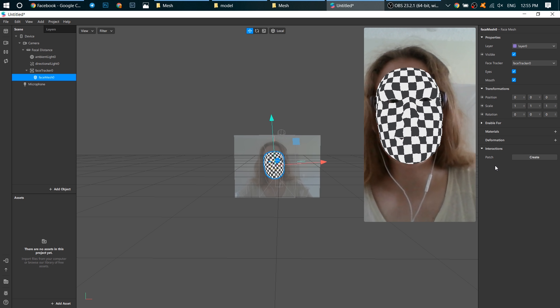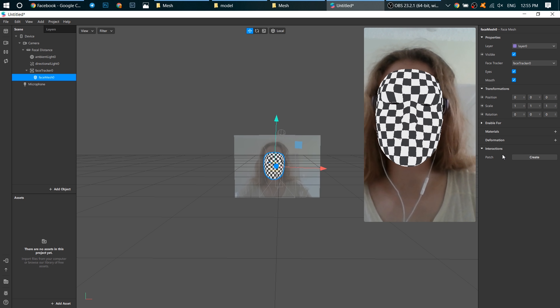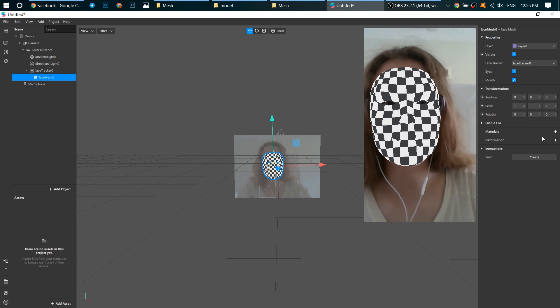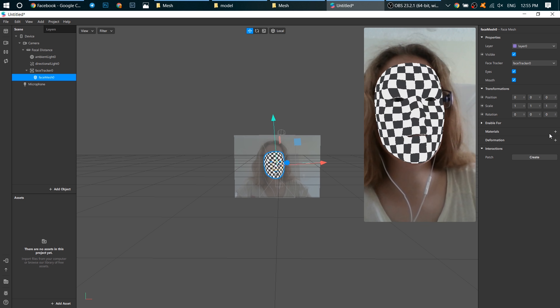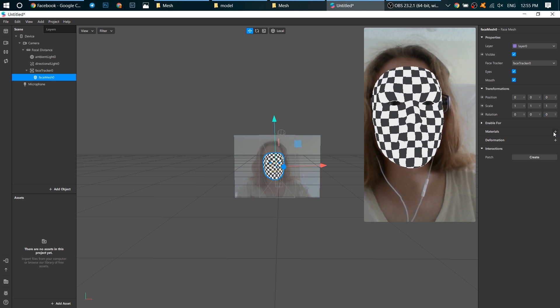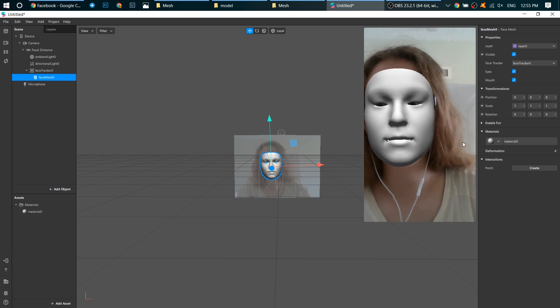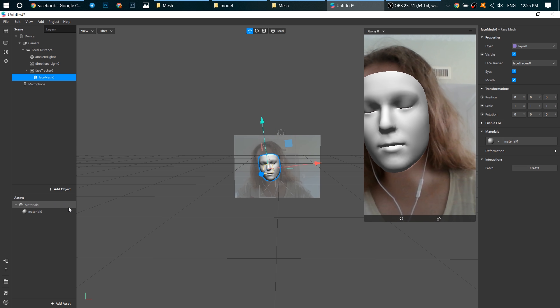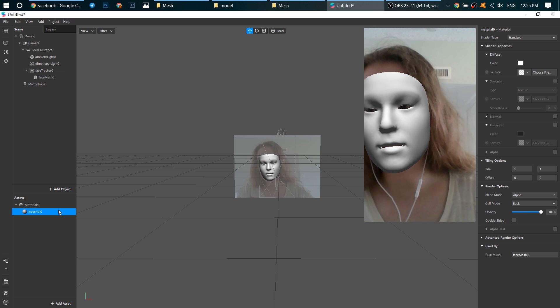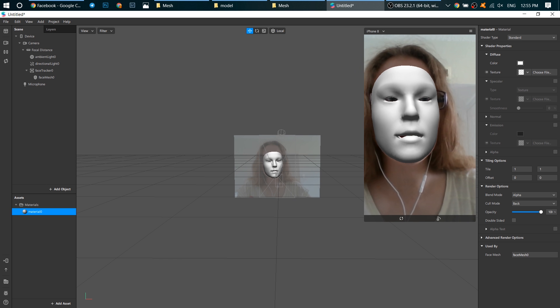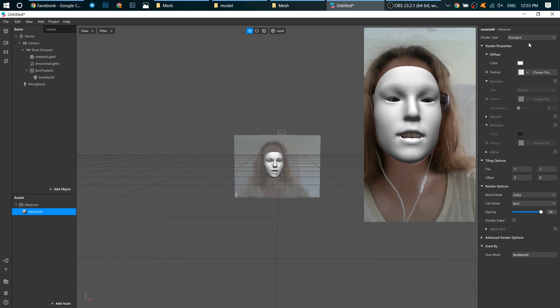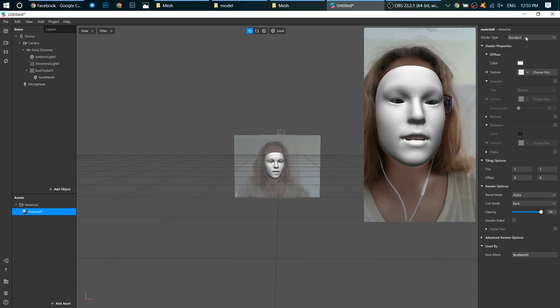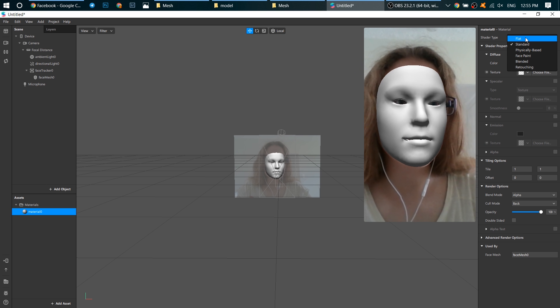Now let's add a material for this face mesh. Go to material, click on plus, click on this material and change its shader type to flat.